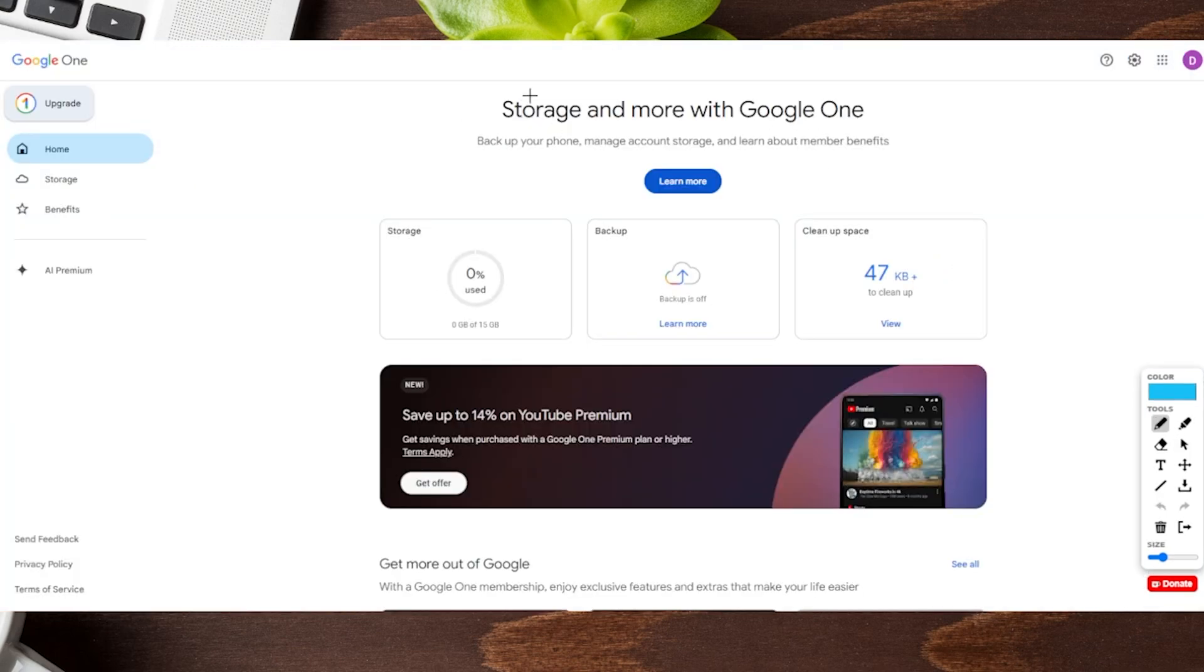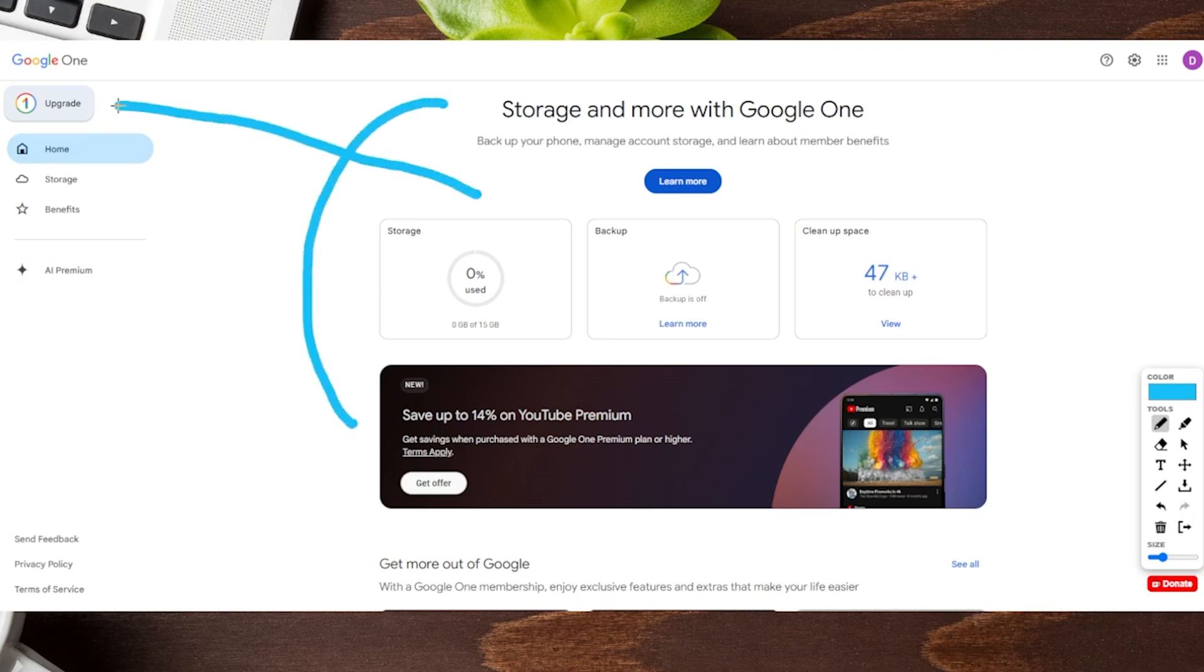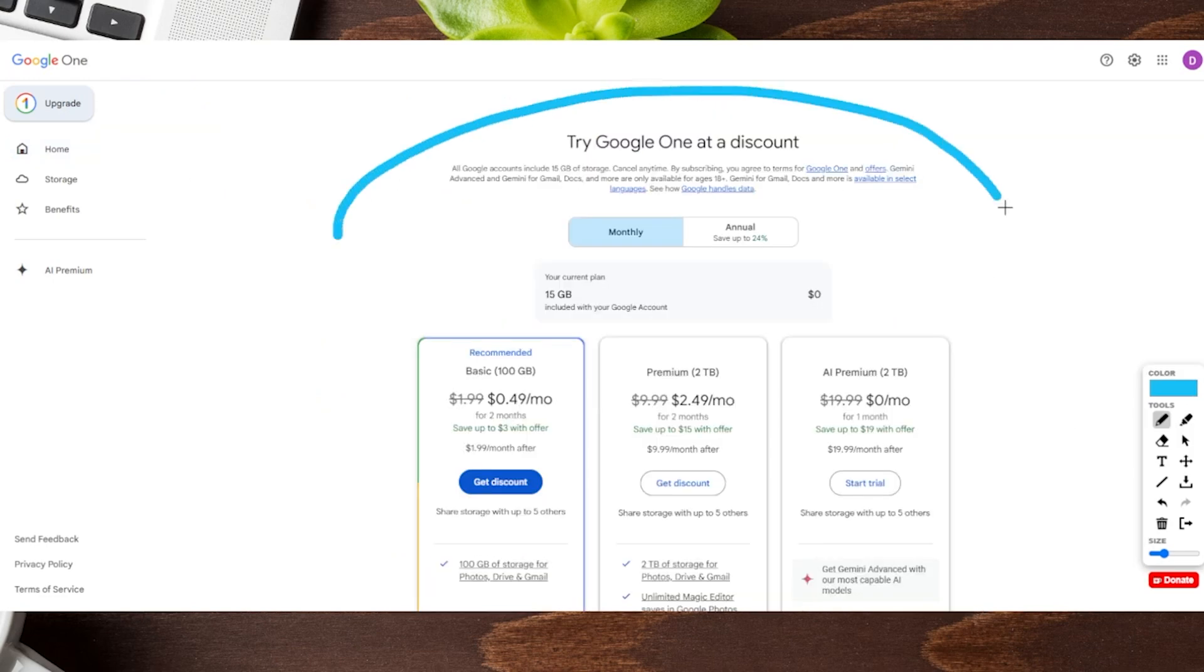And that should go ahead and open up a new tab for you to let you know how your Google One account is doing, which is this right over here. But if we want to upgrade, which is what we want to do today, we want to look on the left hand side. You're going to see where it says upgrade. Let's click on this. And that's going to take you to this page right over here.